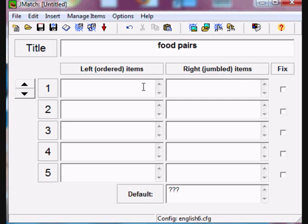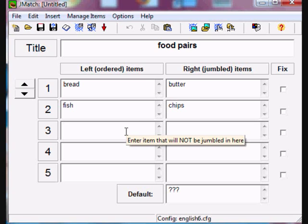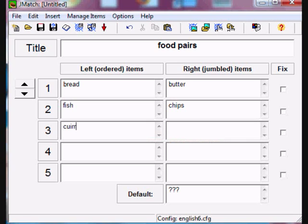I'll give it a name in the title bar and then I'm going to write some pairs of typically British food that the students will have to unscramble and match up. They'll need to select the words on the right which will be jumbled up and drag them onto the ones on the left.